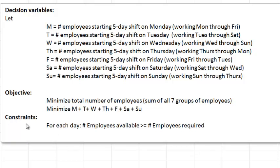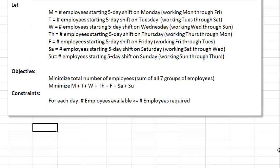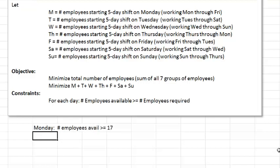As for the constraints, we need to make sure there are enough people working each day. For each day, the number of employees available must be greater than or equal to the number of employees required. For instance, on Monday the number of employees available must be greater than or equal to 17. We need similar constraints for all the other days.